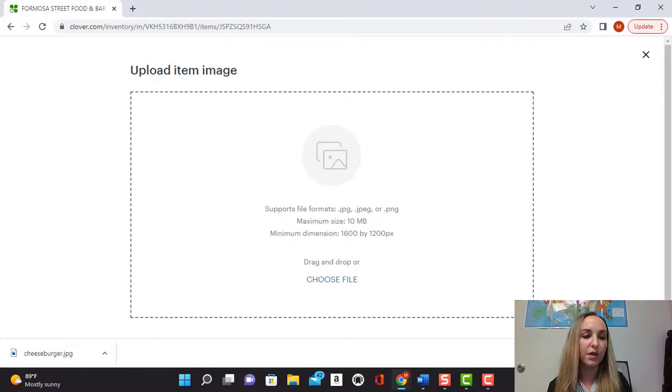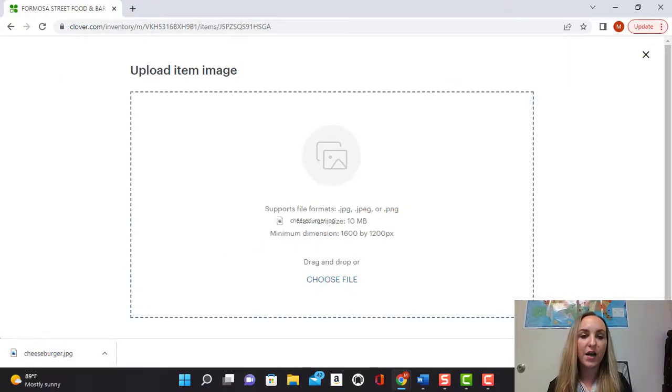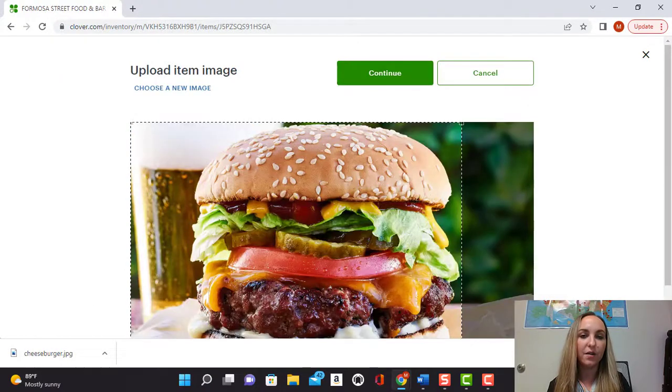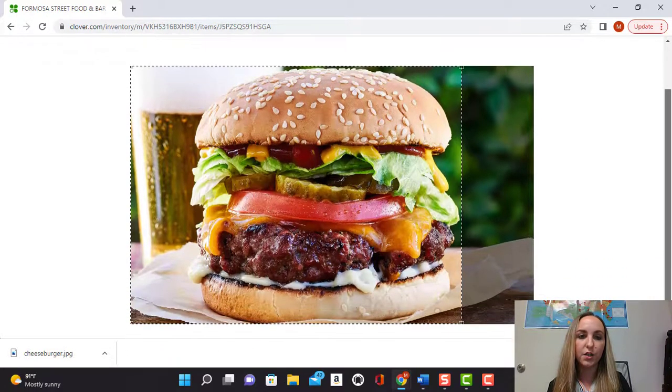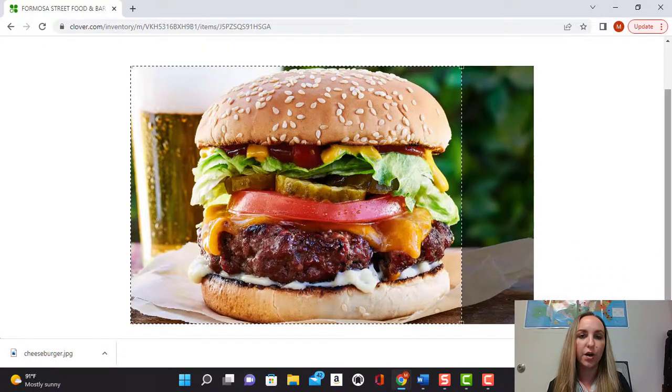In this case we don't need that. We're going to go ahead and drag and drop that JPEG. And you can see I have a really delicious looking cheeseburger here.